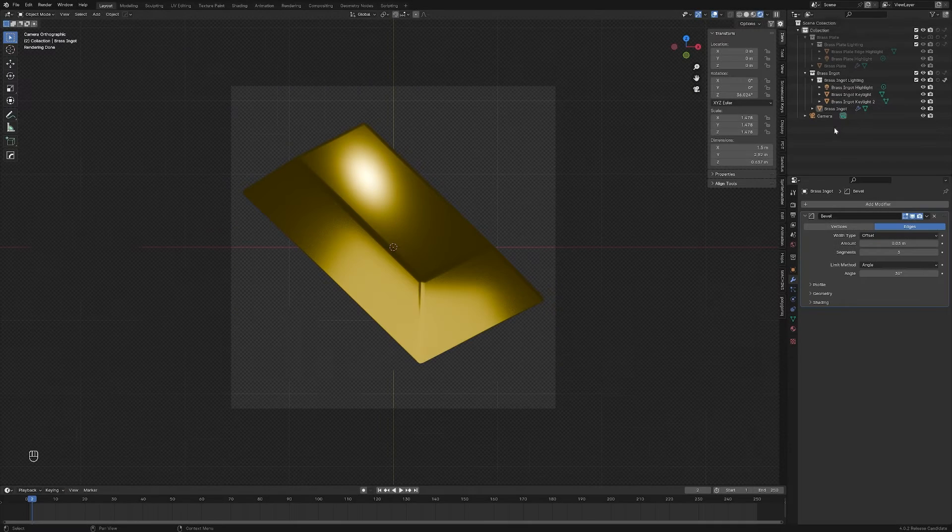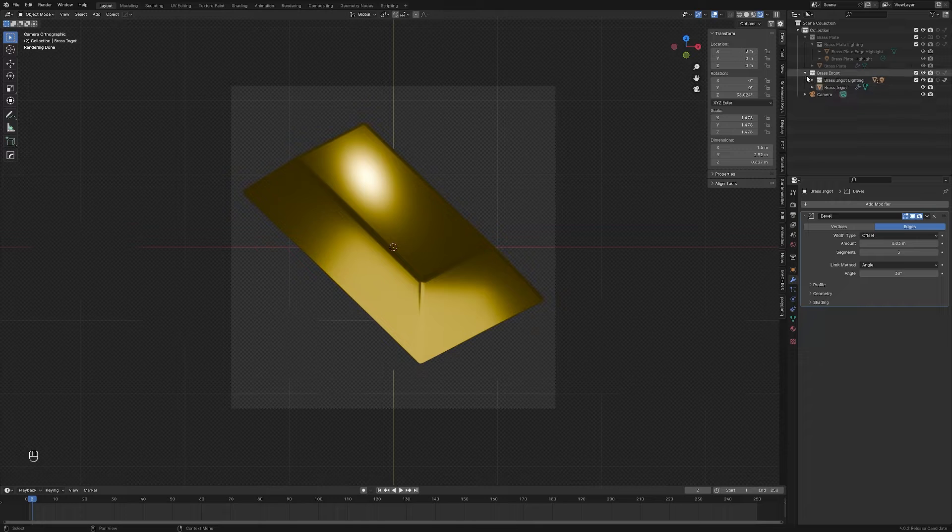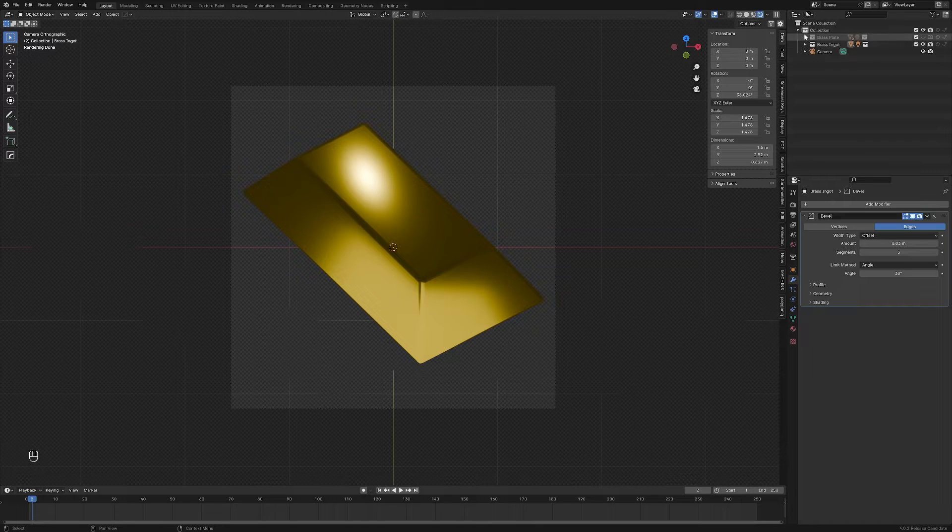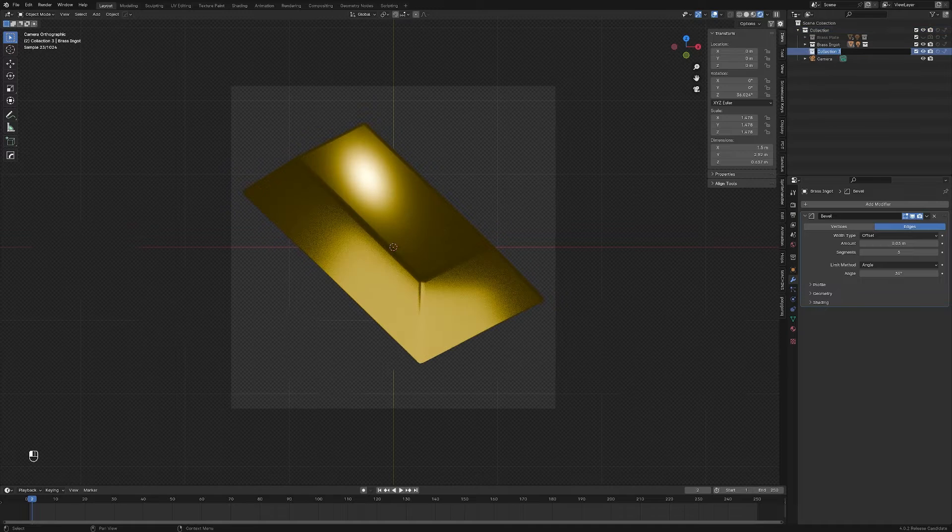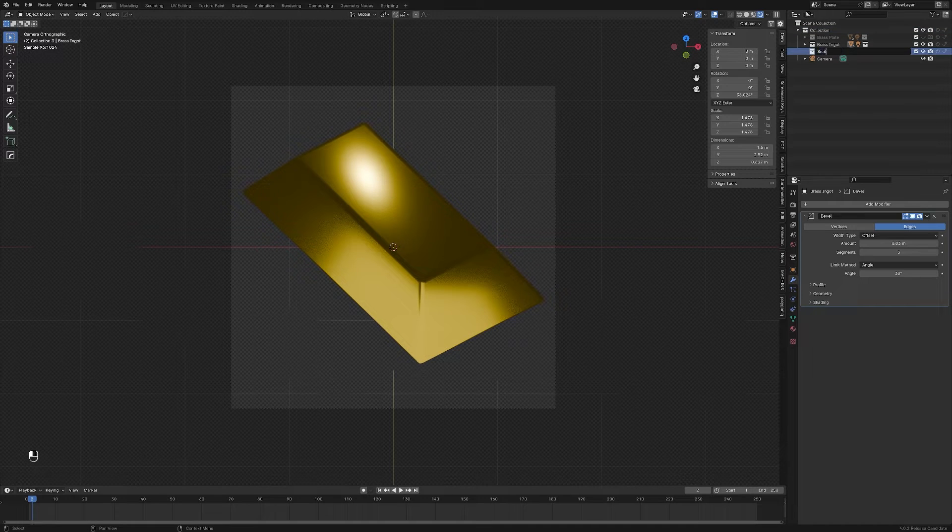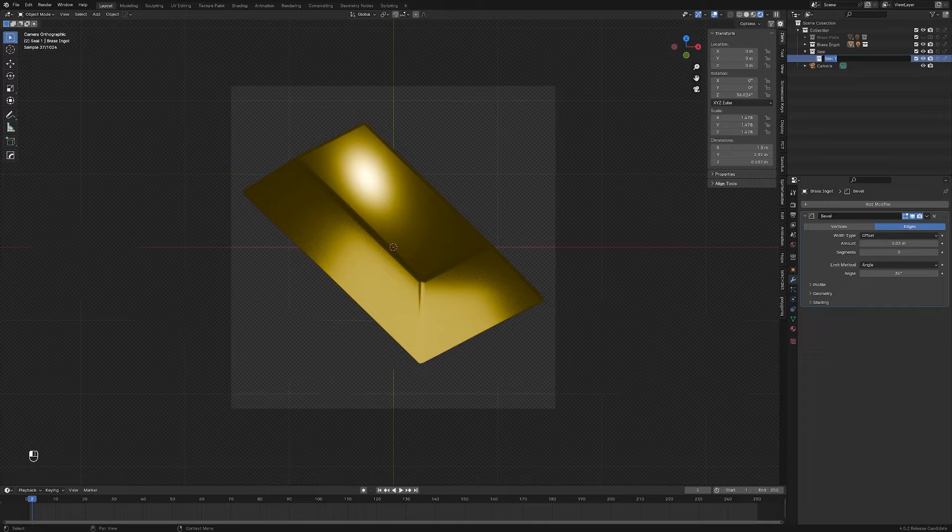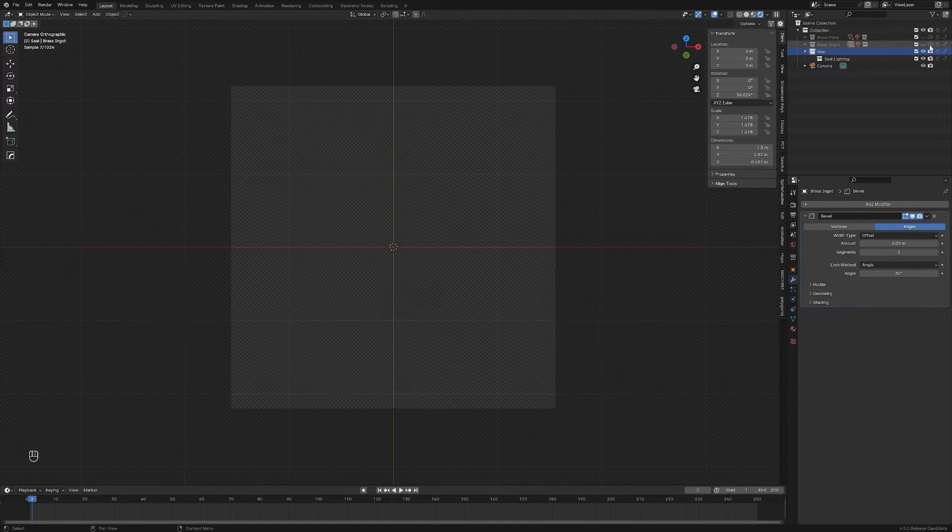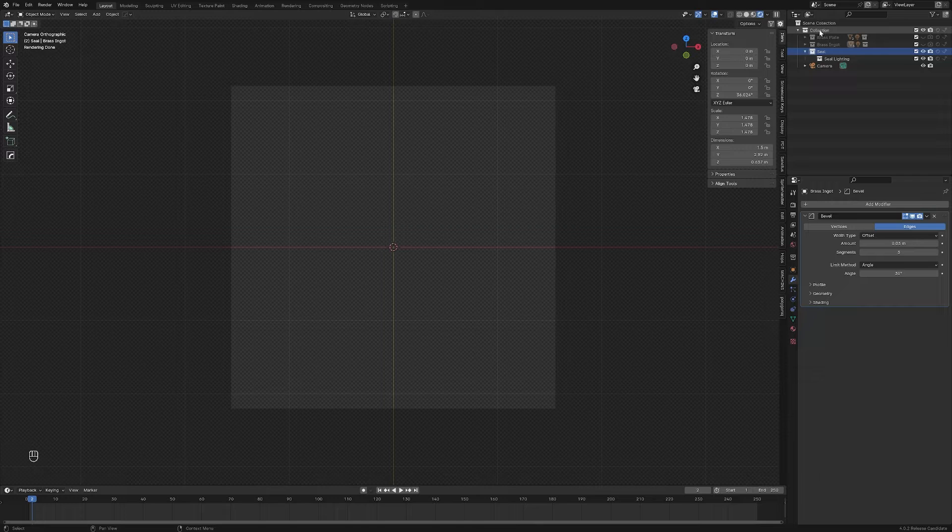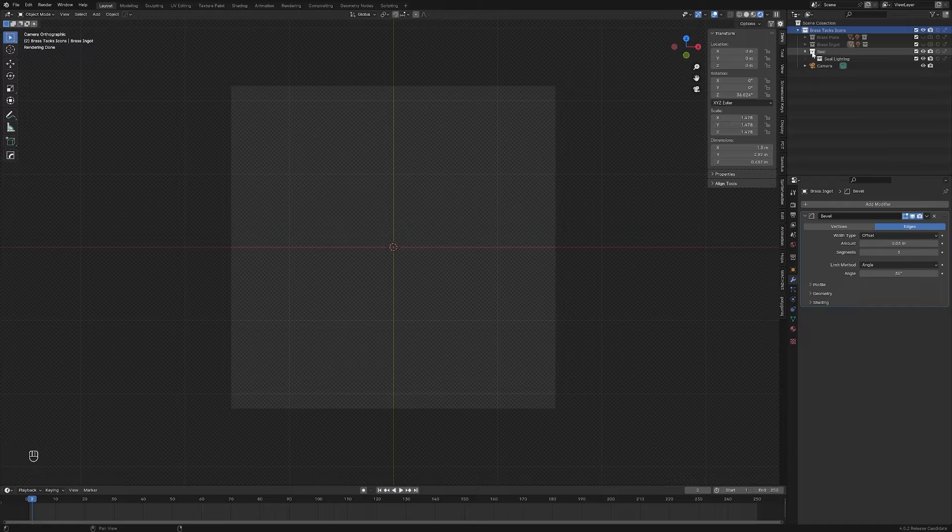To start, let's set up a collection for this. So twirl everything in, select this, make a new collection, call it seal, give it a sub collection, call it seal lighting, and let's turn these off for now. I'm also going to rename this parent collection here, brass tax icons. And with that, we can now select this collection here so everything we make will go into this one.